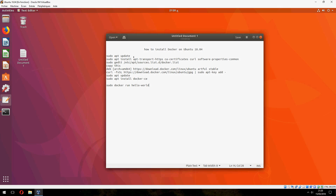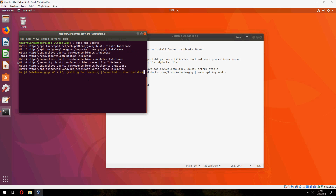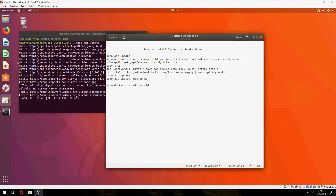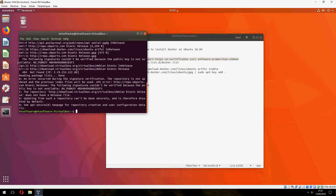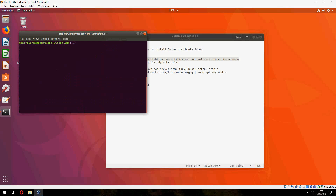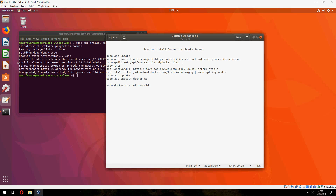Let's open the terminal and we must update first. And now we must install the dependencies needed. Click yes to continue. I have already installed them before.